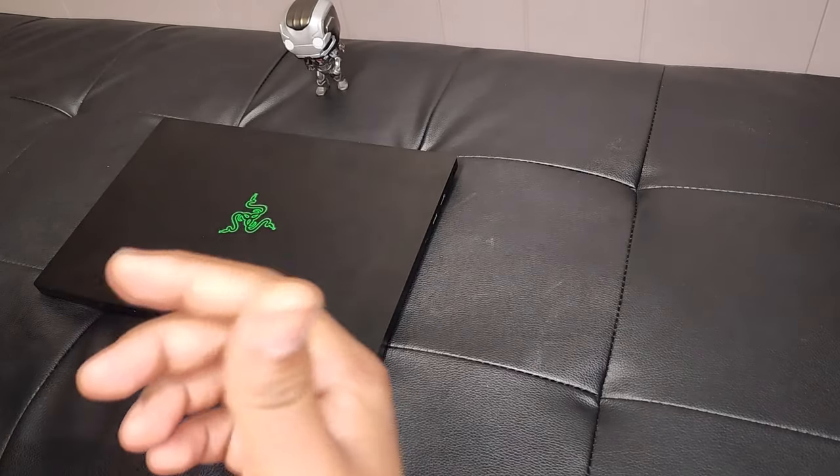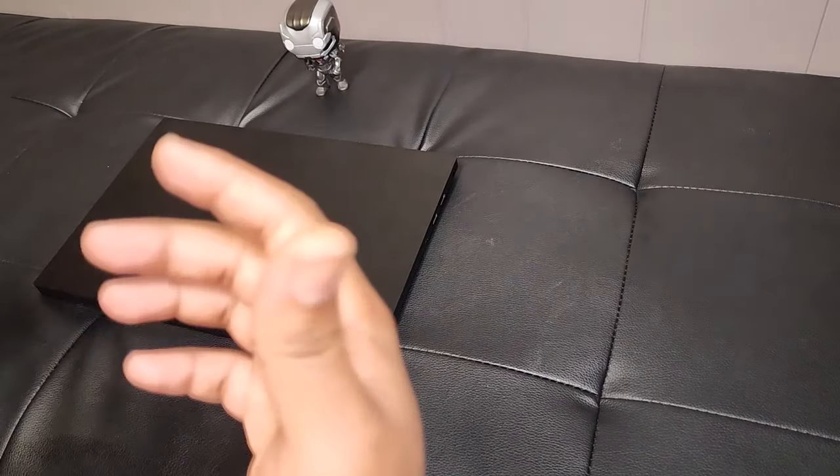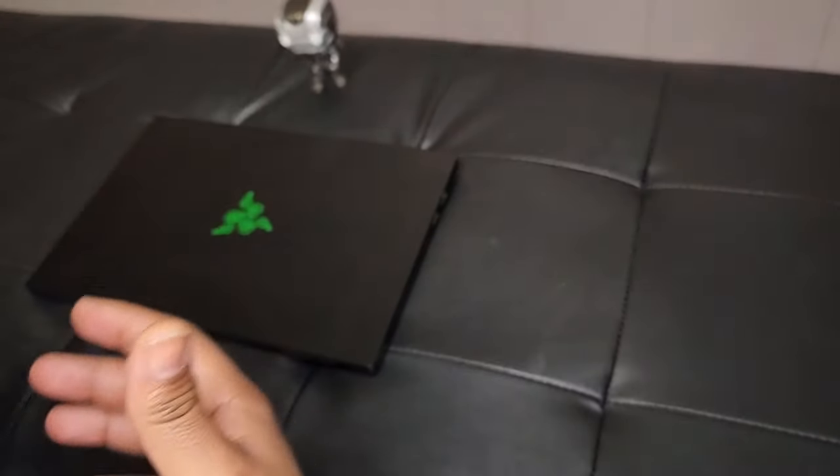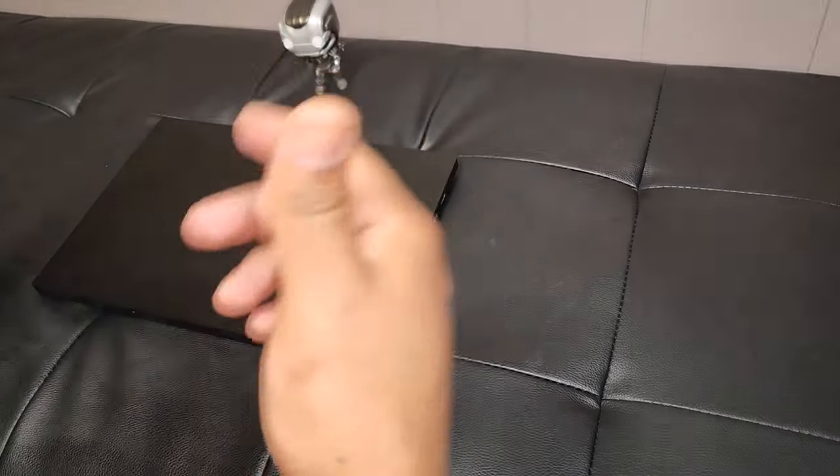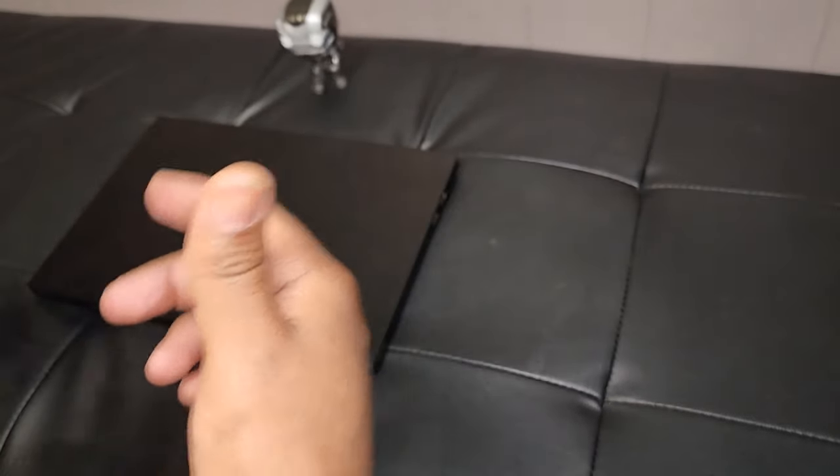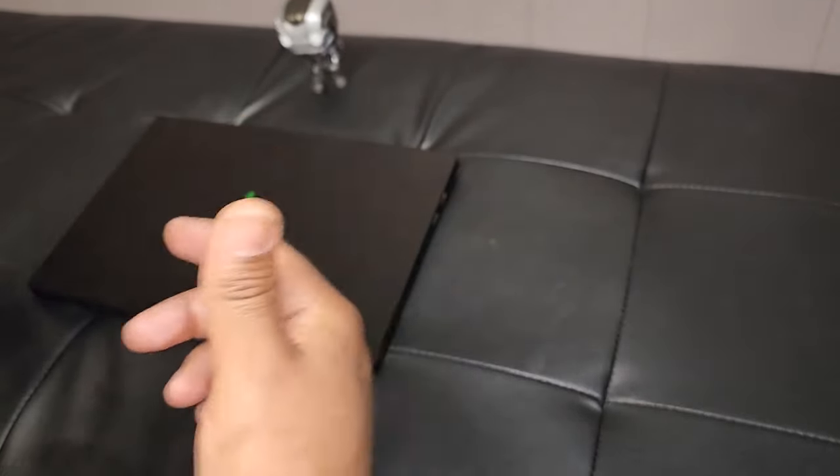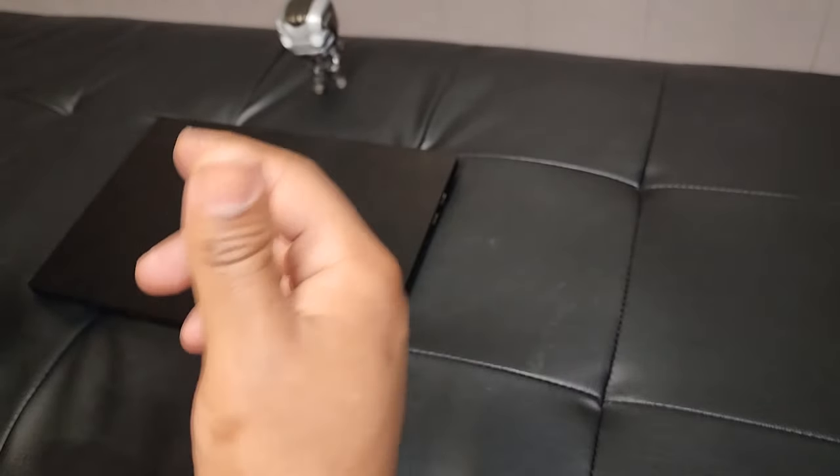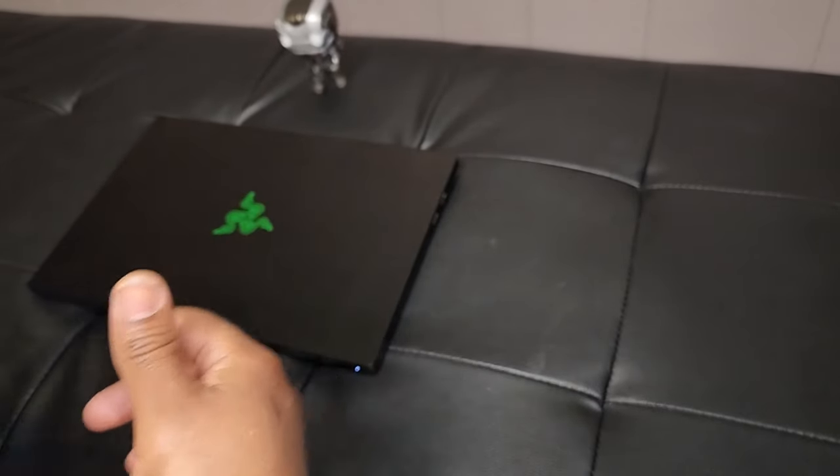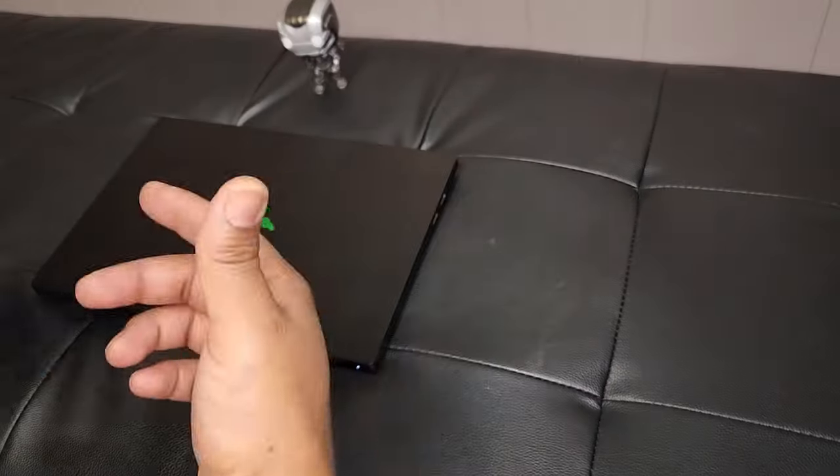Thanks for stopping by the channel, thanks for all the new subscriptions and the likes, I appreciate you guys a lot. This will be the one month review of the Razer Blade 14 inch 3060 2021 gaming laptop.